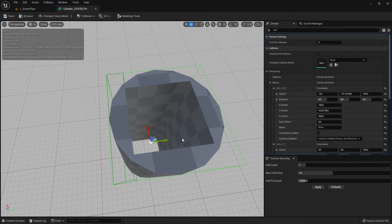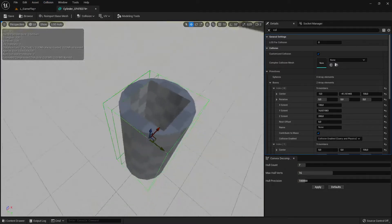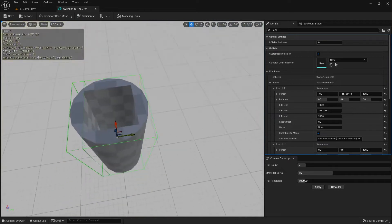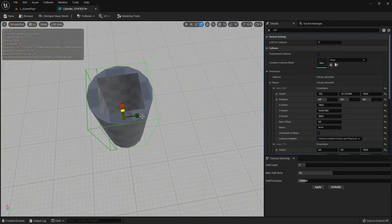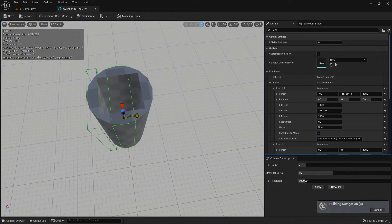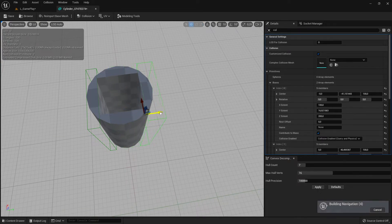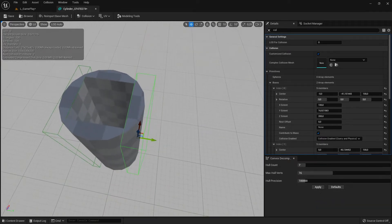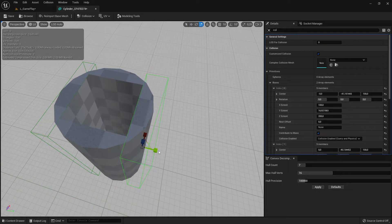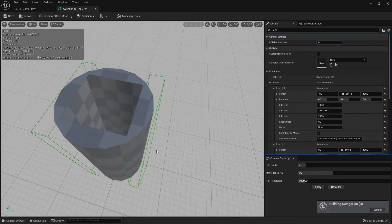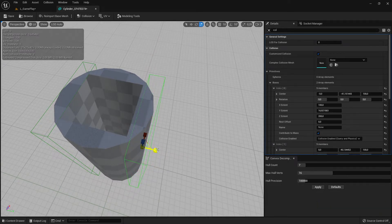Go to the top and add another box collision — you'll see another one appears, and then you can go and adjust it. Of course there's a simpler way to create duplicates.